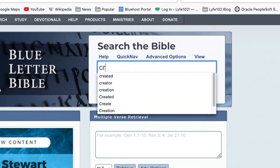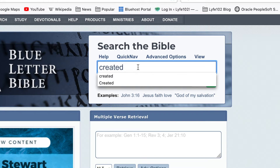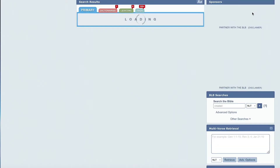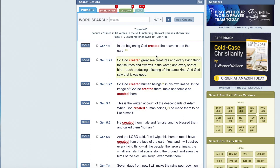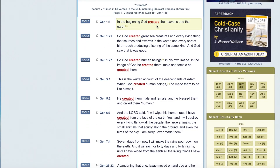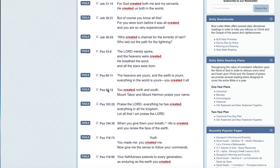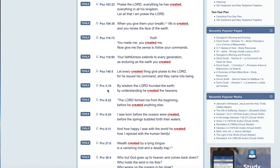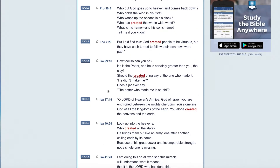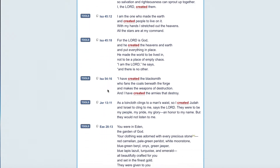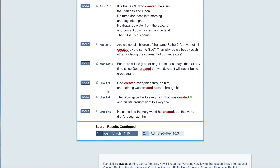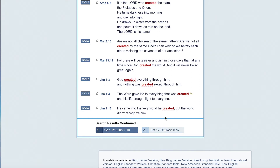In the Blue Letter Bible we're going to look up certain words pertaining to our subject of creation and God as creator. First we're going to look up 'created.' You can see all the verses here that contain 'created,' and we'd have to look up each one to see how it pertains to our theme. We're going to hone in on John chapter 1, verses 3, 4, and 10.